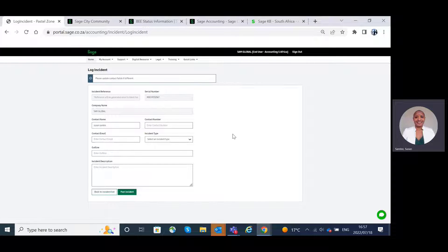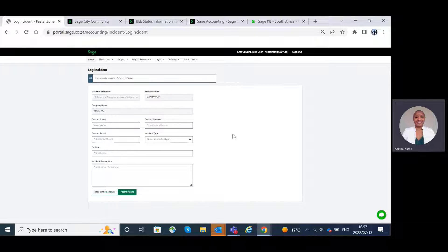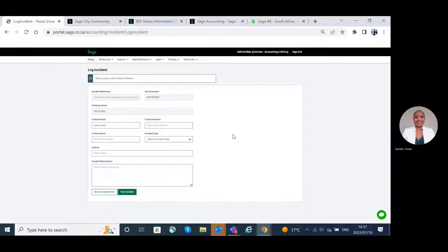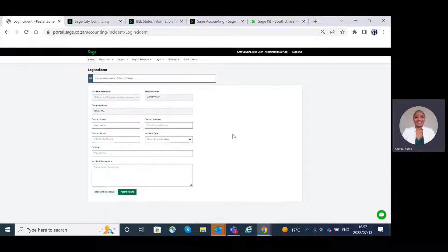In a nutshell, Sage Customer Portal for Sage Business Cloud Accounting is a central platform that houses all the Sage resources available to you. I hope you find this helpful. Thank you for your time.